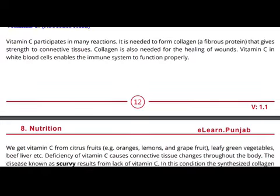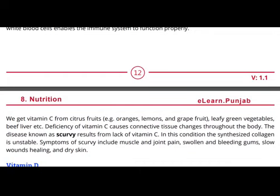We get vitamin C from citrus fruits, leafy green vegetables, and beef liver. The deficiency of vitamin C causes connective tissue changes throughout the body. The disease known as scurvy results from lack of vitamin C. In scurvy, the synthesized collagen is unstable. Symptoms include muscle and joint pain, swollen and bleeding gums, slow wound healing, and dry skin.